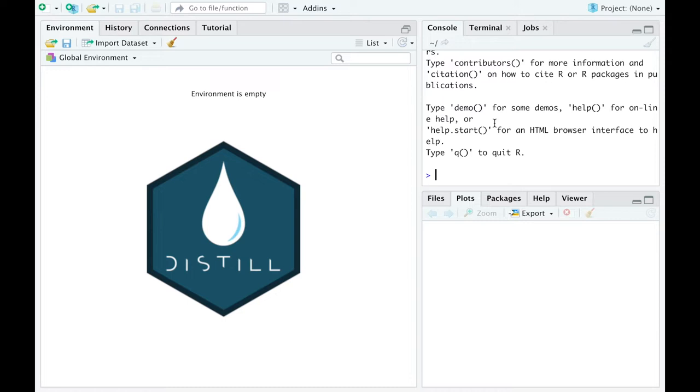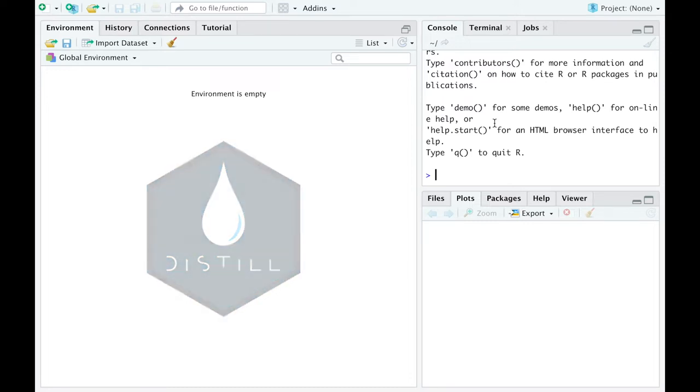All you need to create a website or a blog is R, RStudio and Netlify account. So without further ado, let's get straight into it.